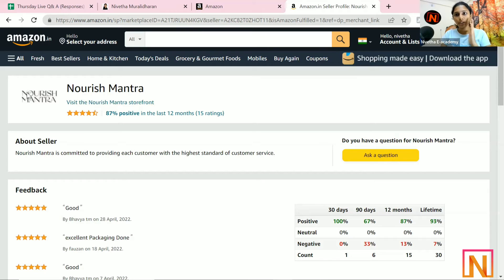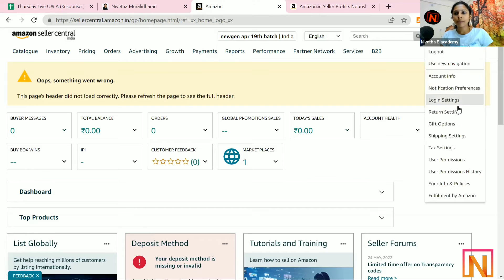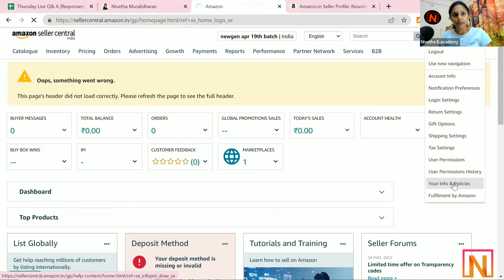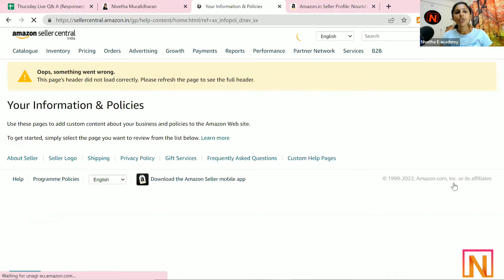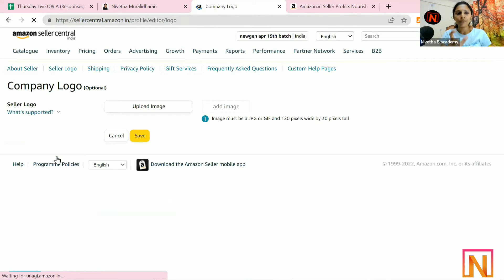By default, you will not be able to see this logo. We have to do a small settings change in the seller central. Log into your seller central, click on Settings, and click on Your Info and Policies. Once you click on Your Info and Policies, you will have an option called Seller Logo. Here, you can upload a logo.